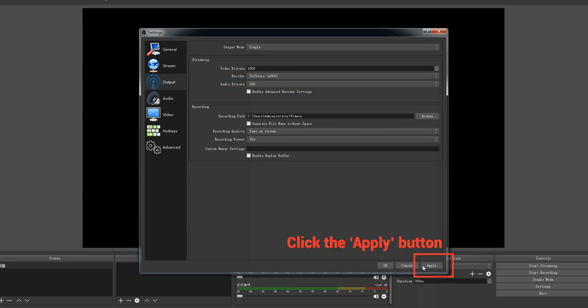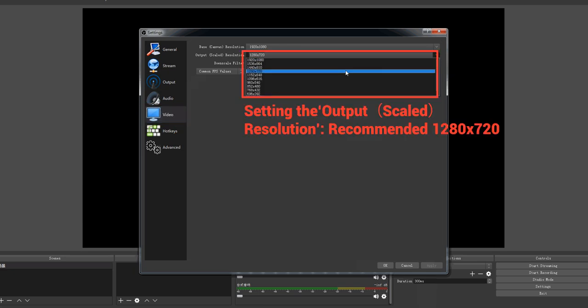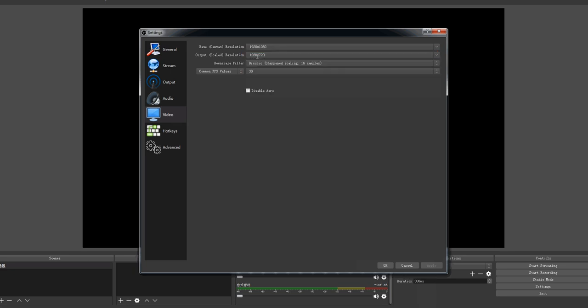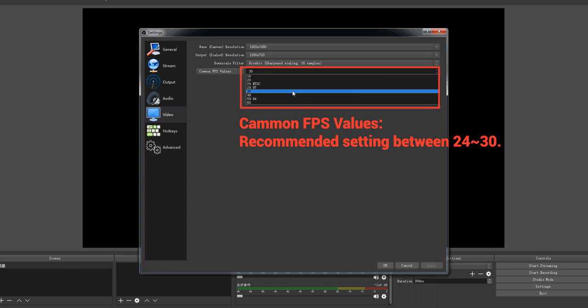Click the apply button. Click video and set the output resolution and common FPS values.